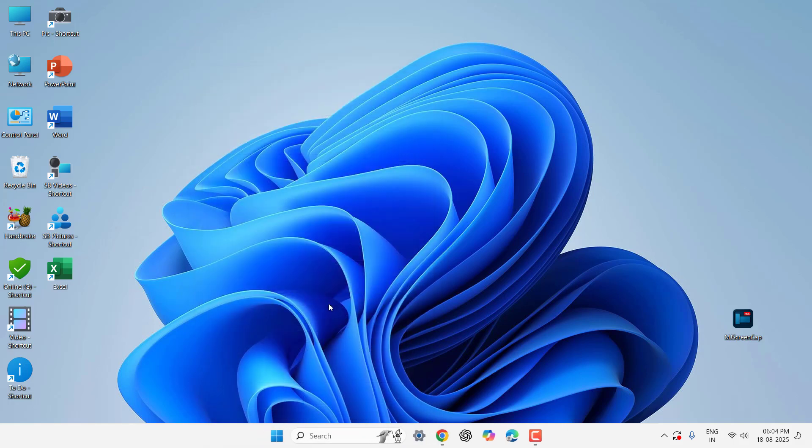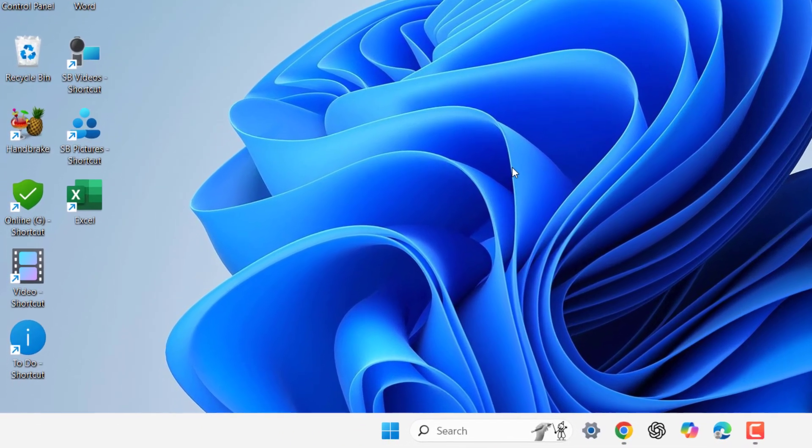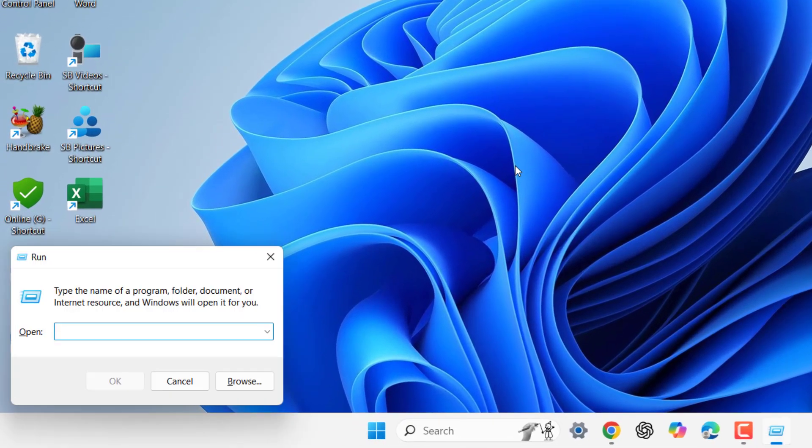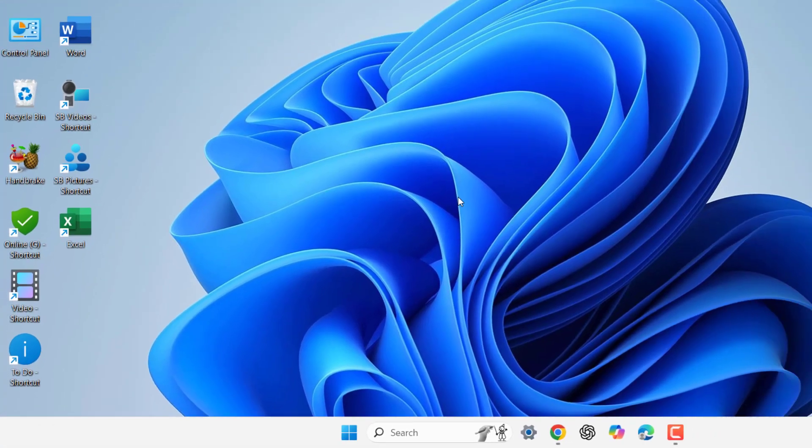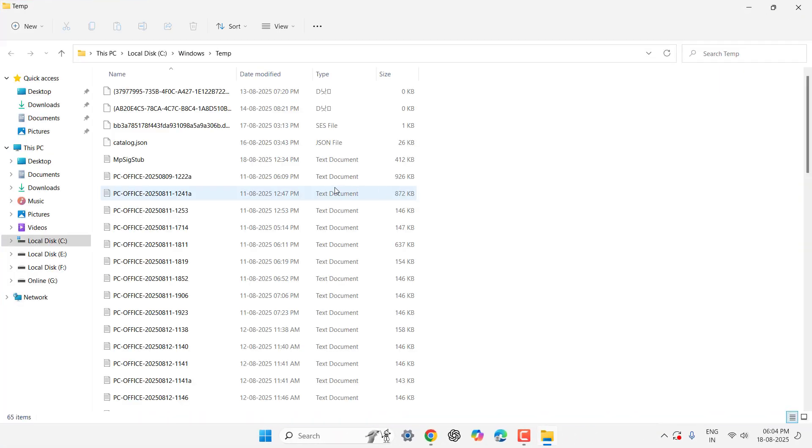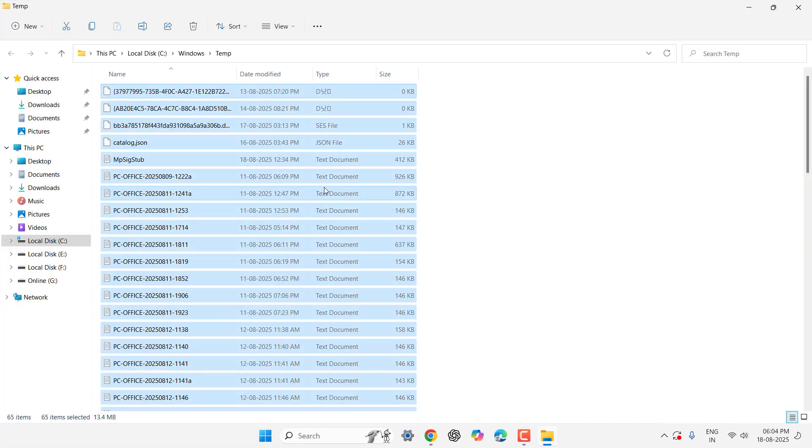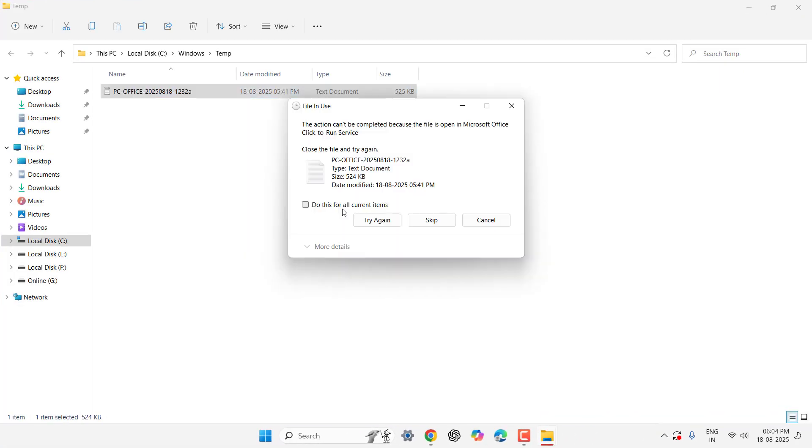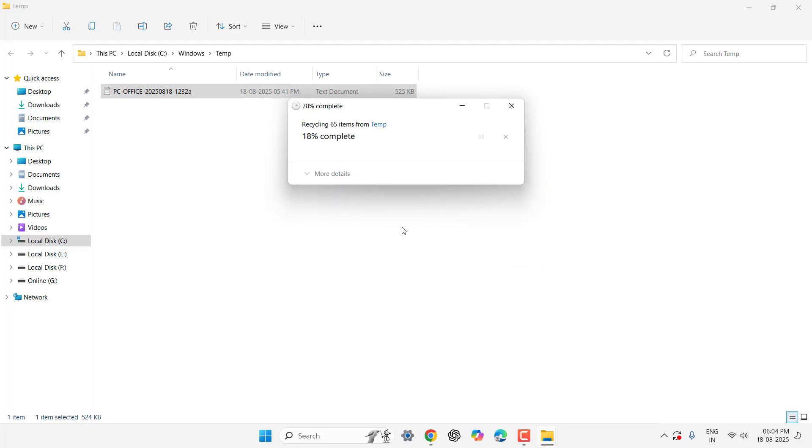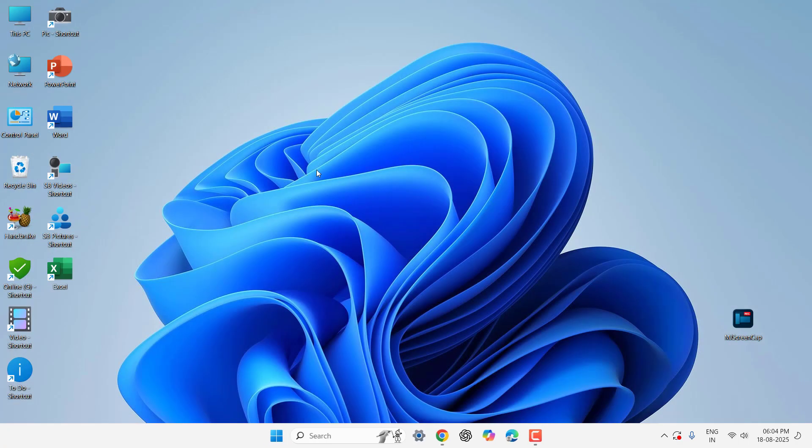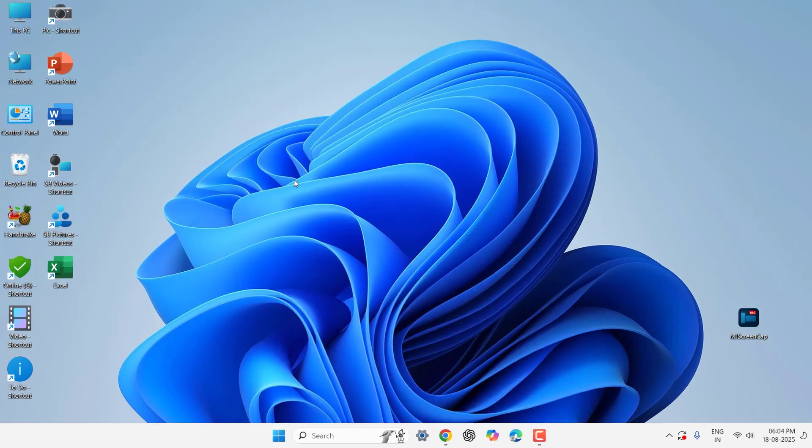And next most important thing is again go to Run command by pressing Windows+R, and this time type temp and hit enter. So select all and delete. Don't worry, this is a temporary file, it does not delete your data. So just delete, and if something's not deleting just skip that. Select all or do this for all and then skip.